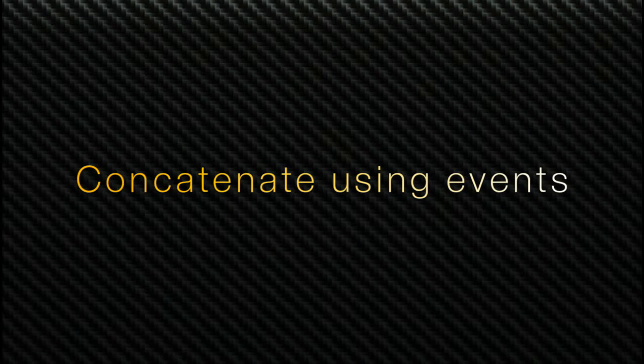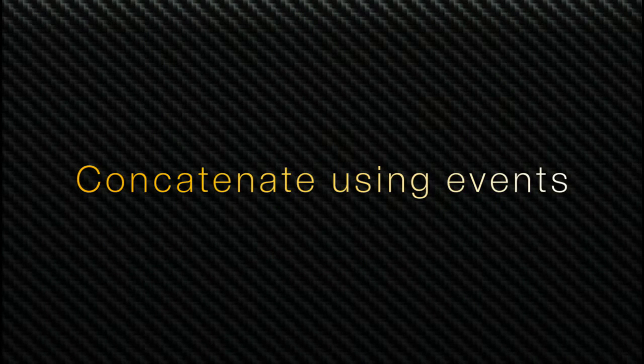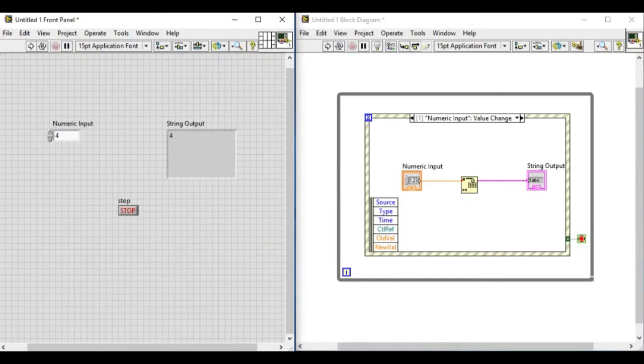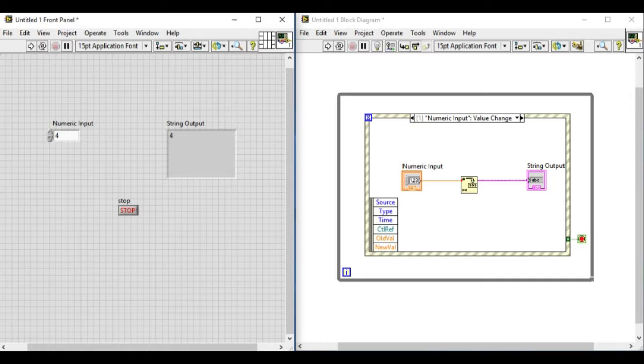Hi, welcome to LabVIEW Pro. In this video we'll be discussing how to concatenate data without replacing it.